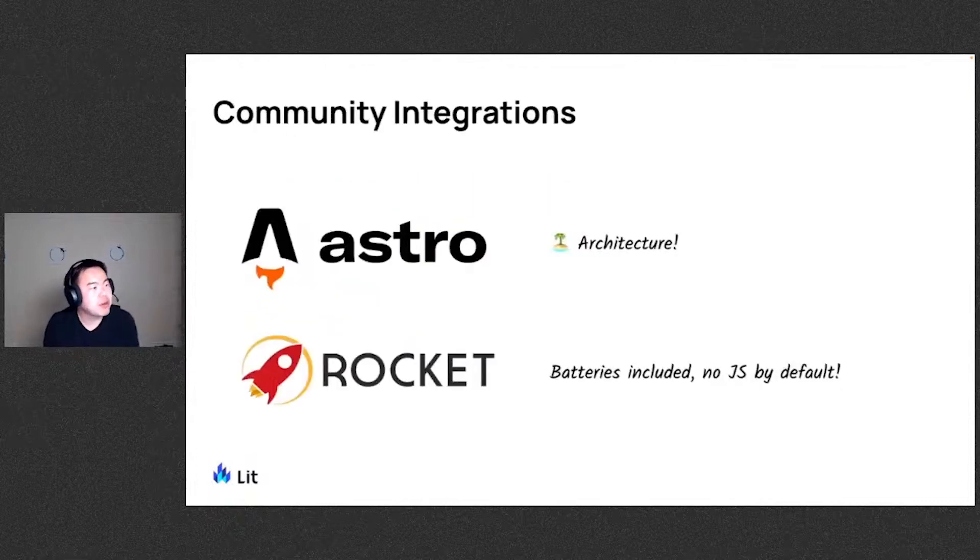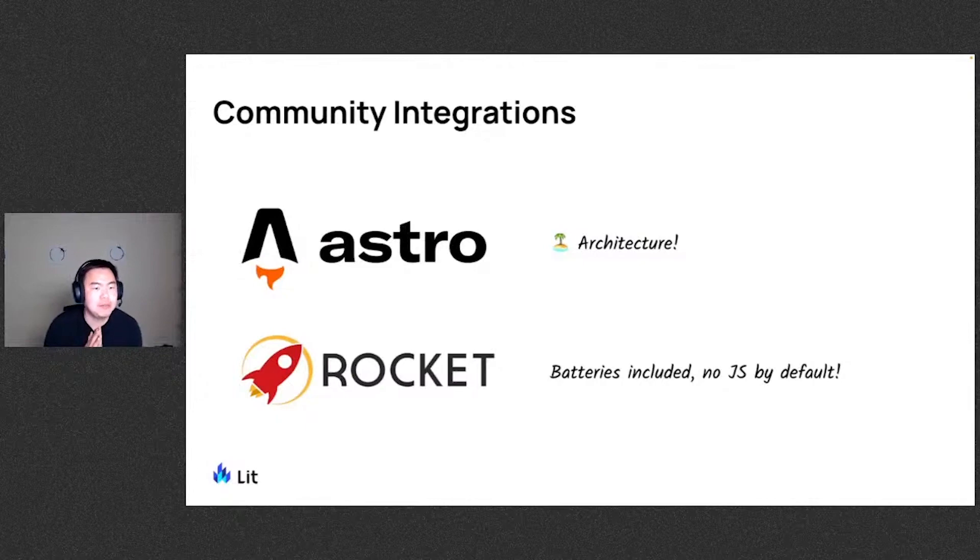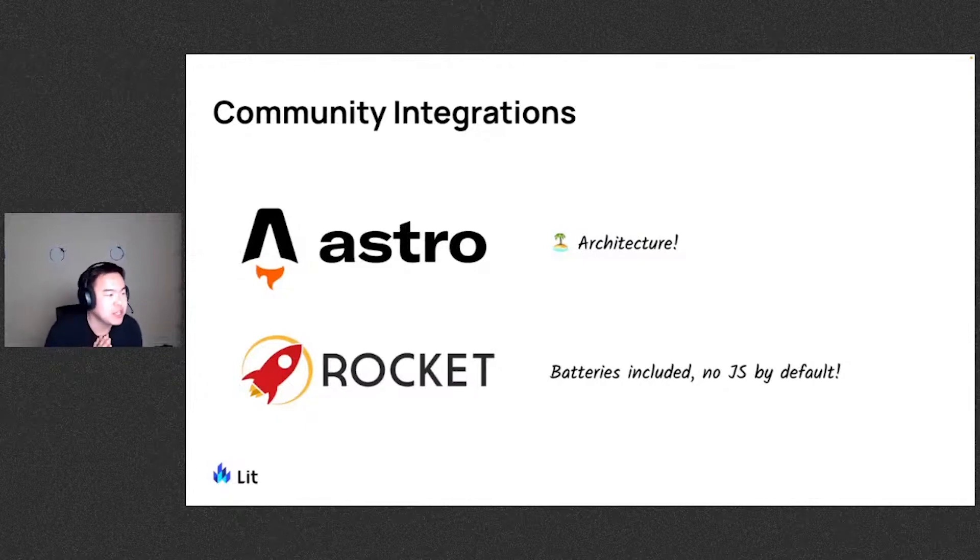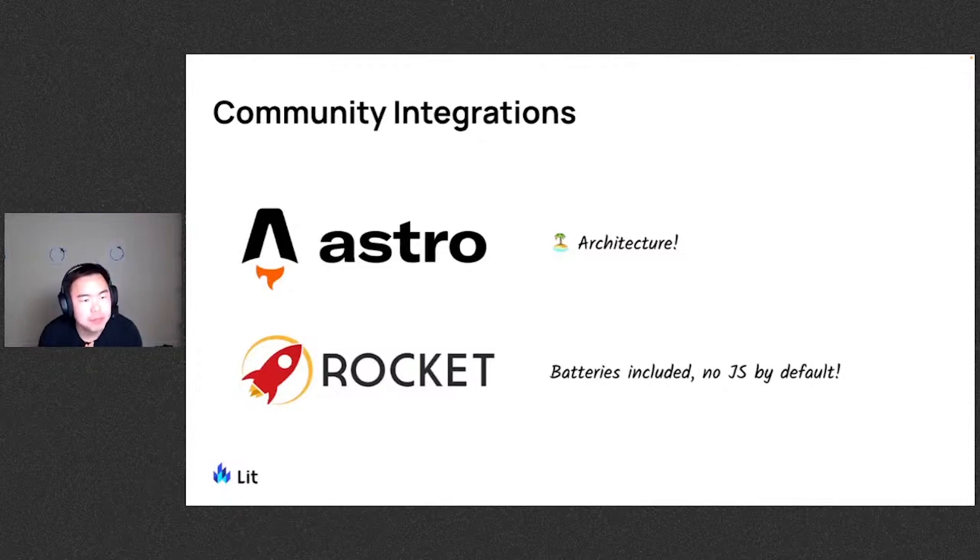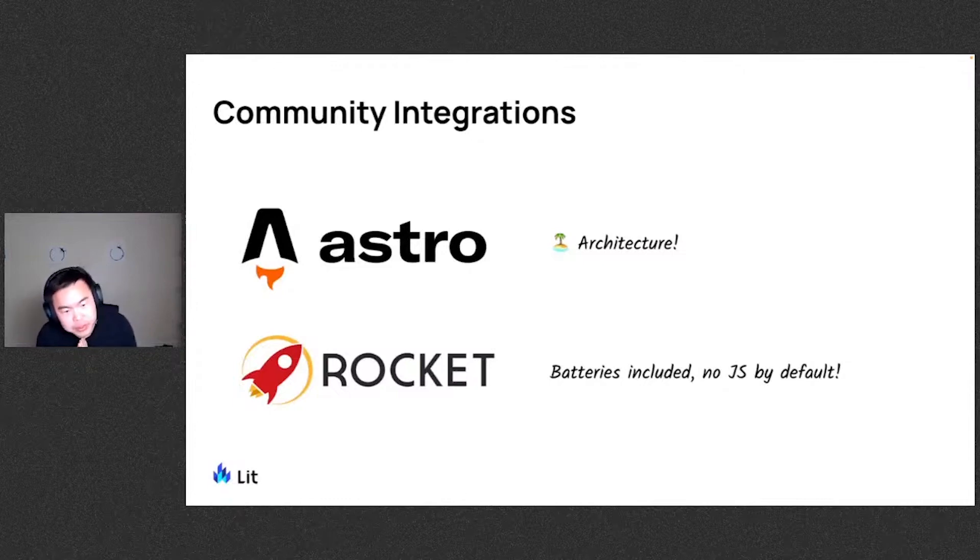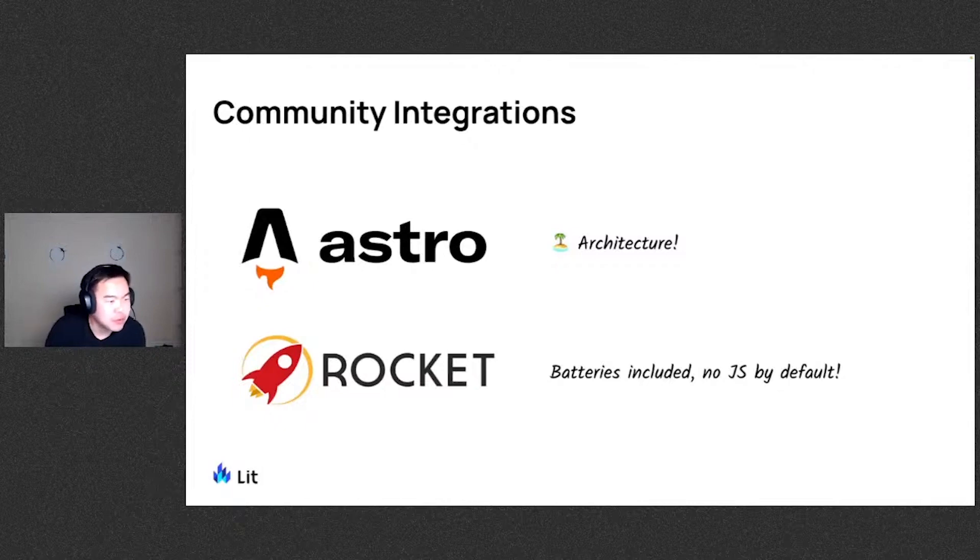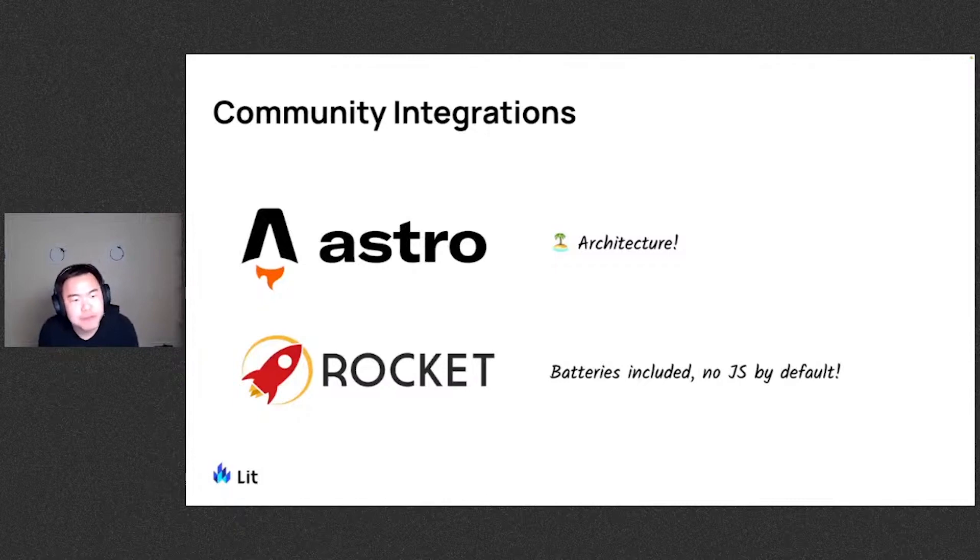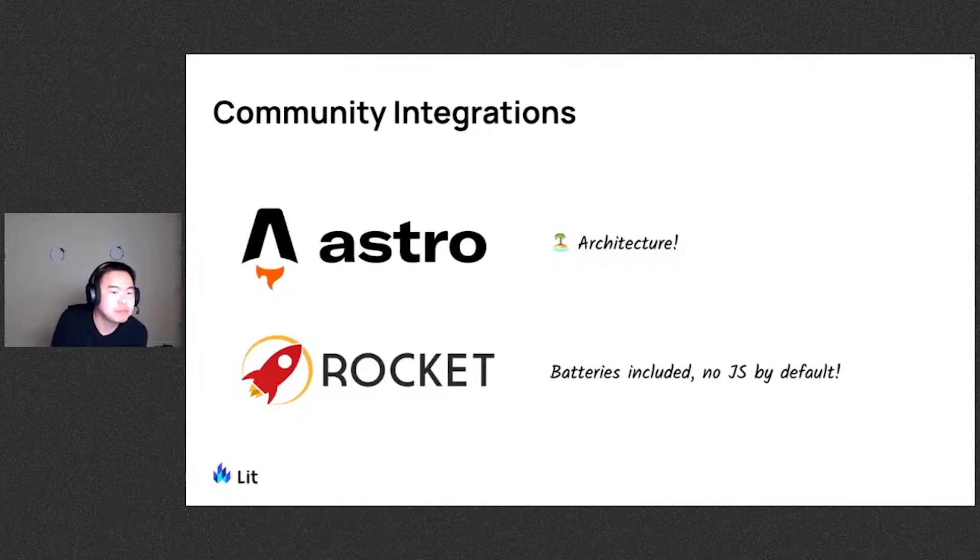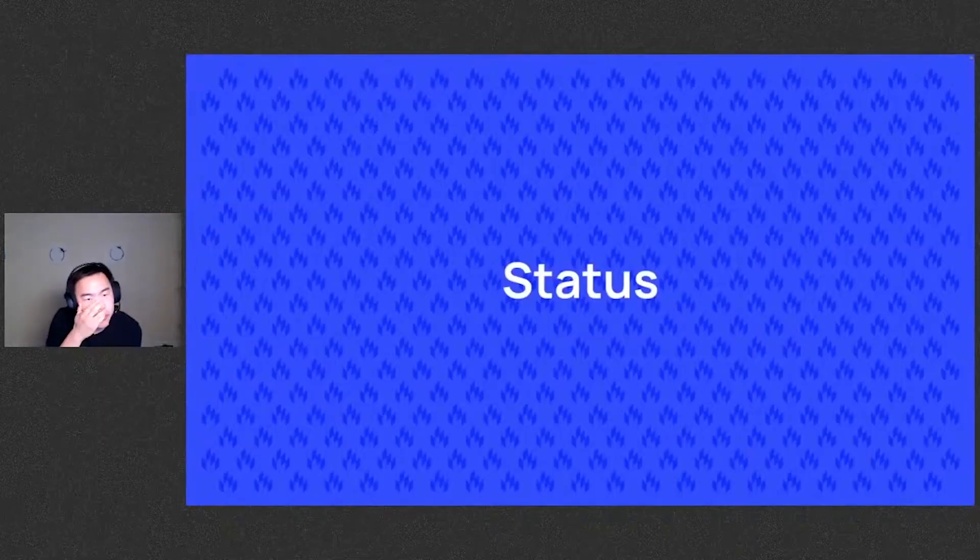Some other things we want to highlight are community integrations, early adopters of lit SSR package. Both Astro and Rocket have added integrations for using lit SSR within these frameworks that you should definitely check out. And we're excited to see community efforts around using lit SSR.